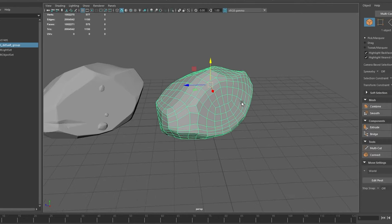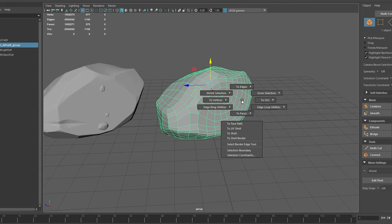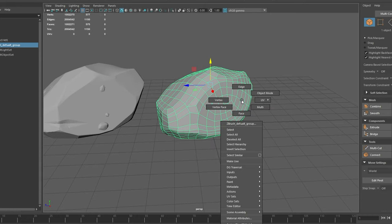To start, I exported my high and low poly meshes from ZBrush into Maya and I will now quickly UV my low poly mesh and soften all the edges.